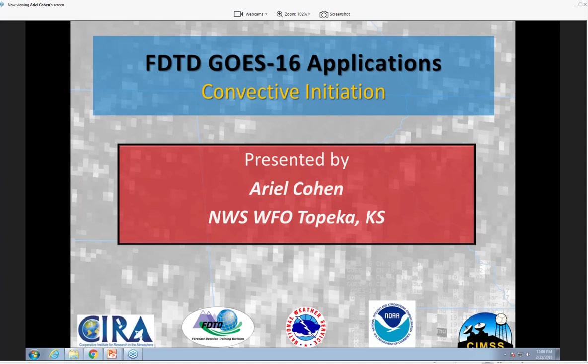Welcome everybody to today's FDTD GO-16 applications webinar. Today we're pleased to have Ariel Cohen from the WFO in Topeka, Kansas to lead our discussion on convective initiation.